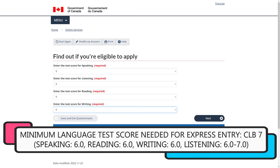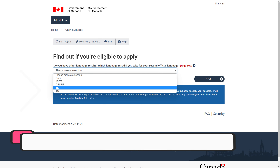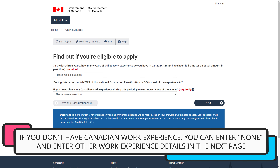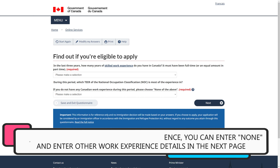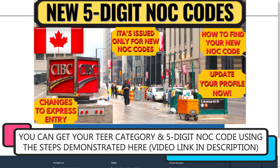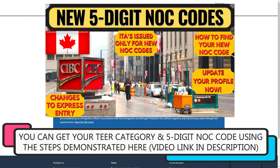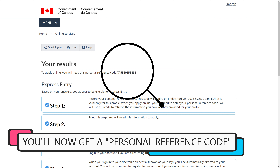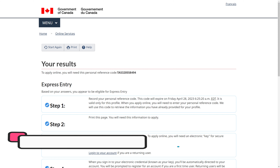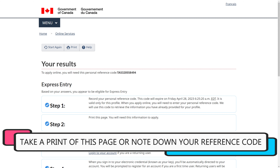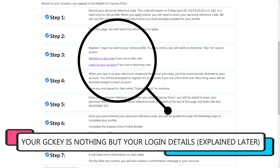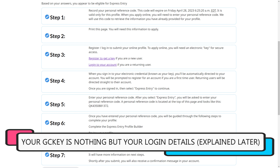Remember that you need at least CLB 7 to make an Express Entry profile. If you've taken a French test as well, enter in the details here; otherwise, select none. Next, enter in your work experience details and the tier category which it falls under. If you don't know your tier category or new five-digit NOC code, follow the steps in the detailed video linked in the description box and enter in your code here. Once you click on next, the page will give you a personal reference code which you'll need while creating your Express Entry profile. You can choose to either print this page or just save the reference number. You'll also be given step-by-step instructions on creating and submitting your profile along with links to create a GC key, which are basically login details for your secure IRCC account.